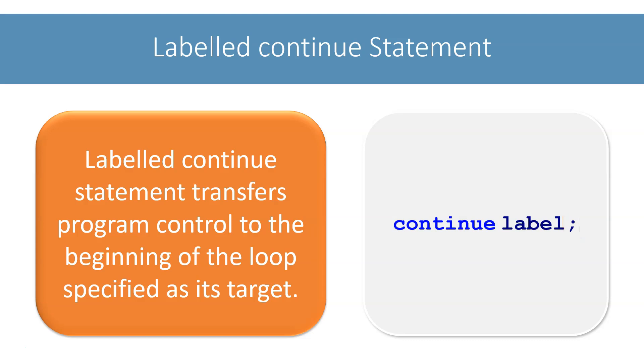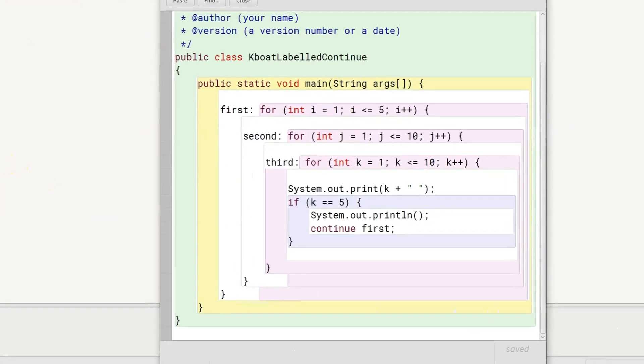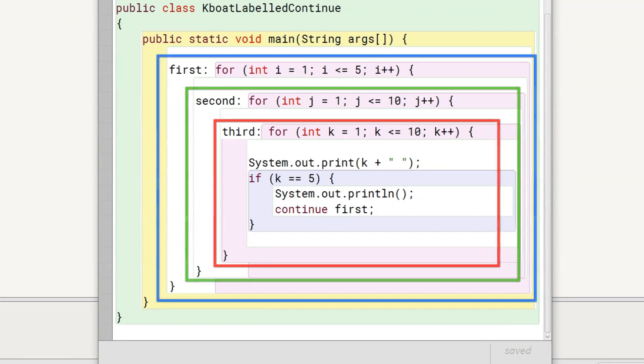Let's look at an example program in BlueJay to understand labeled continue statement. This program is like the labeled break statement program. Here we have three nested loops. We have labeled the outer one as first, middle one as second, and innermost one as third.